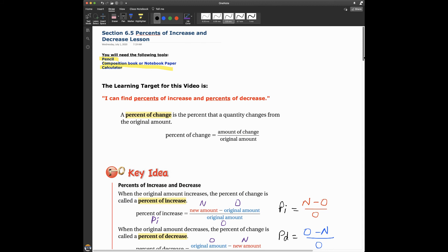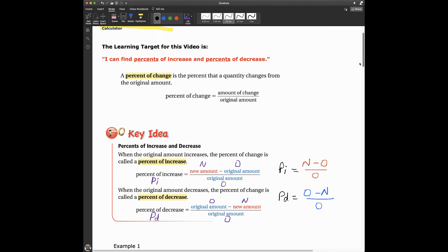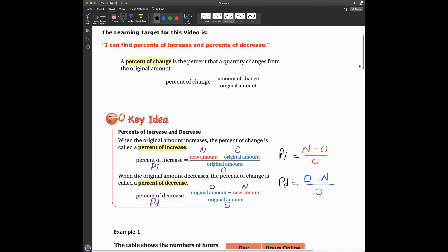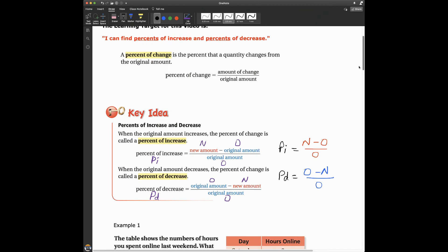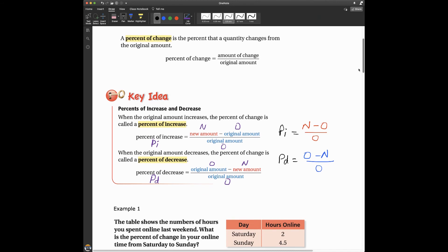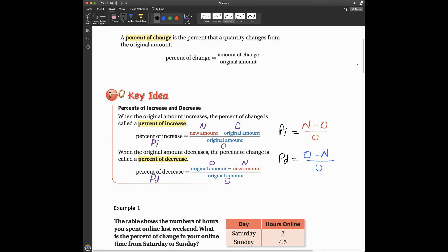The learning target for this video is: I can find percents of increase and percents of decrease. There are a lot of definitions in this section, so at times I'll ask you to write some things down in your composition book, so just be ready to do that.